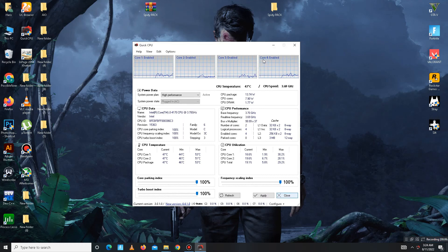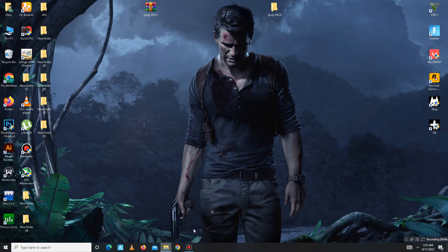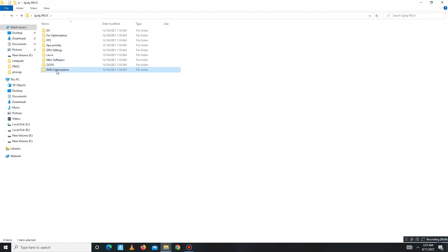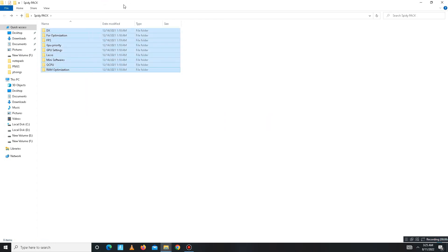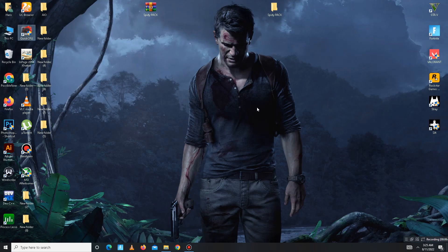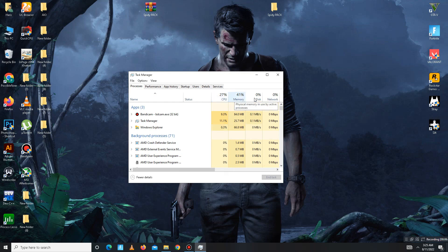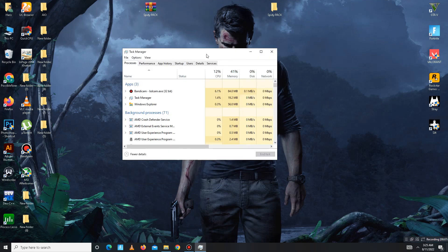Move to the last part — the RAM Optimization folder. Run both files and you're done. The pack steps are now complete. Finally, reboot your PC. Before starting your game, open Task Manager and free up CPU space by closing any useless apps running in the background. Once that's done, you're ready to launch the game — you're good to go.